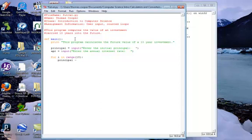Now we want to do our calculation. We're going to say 'principle' is equal to 'principle' because we want to add to the principle each time, and then we want to multiply it by '(1 + APR)', close the parentheses. Finally, we want to add a print statement to the user letting them know what their investment was after 10 years, so we'll say 'print'.